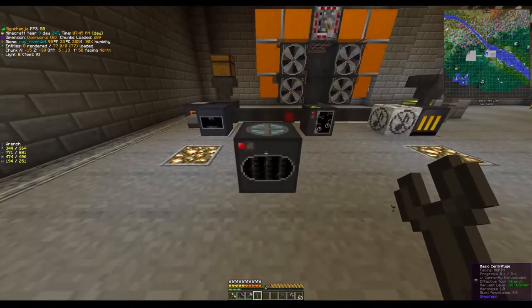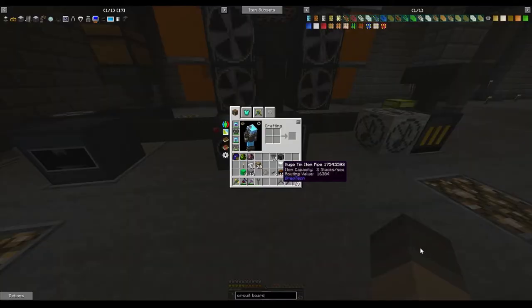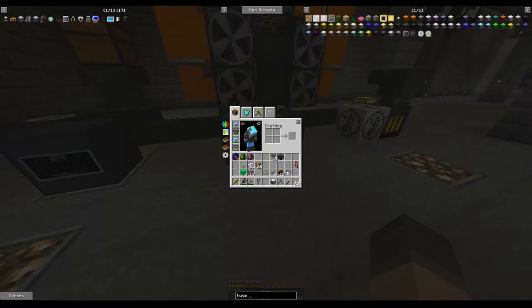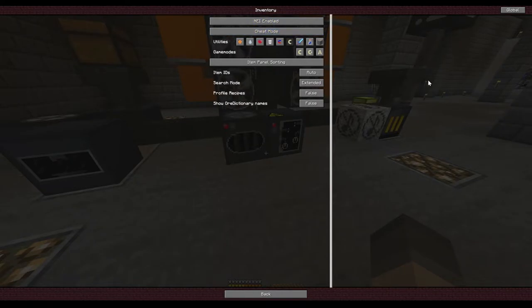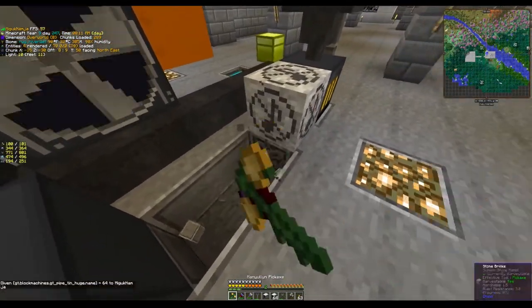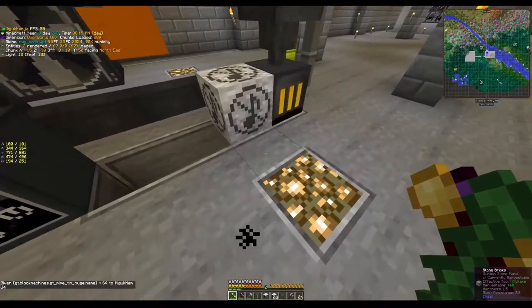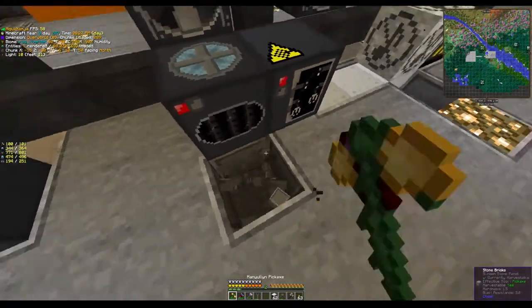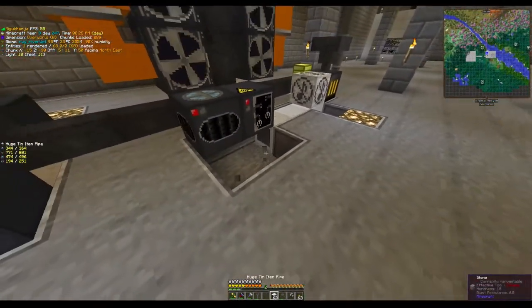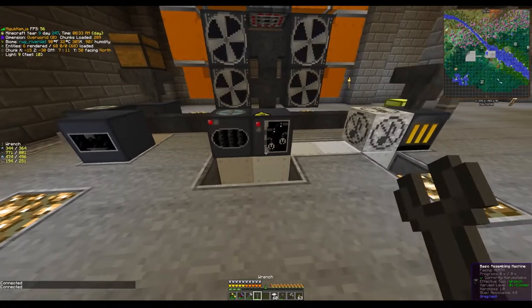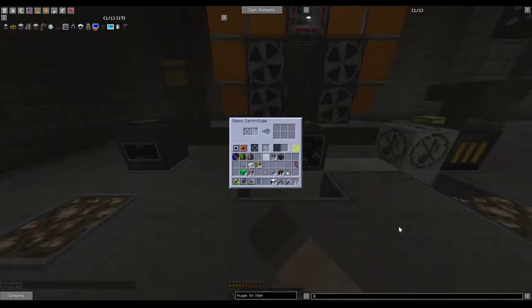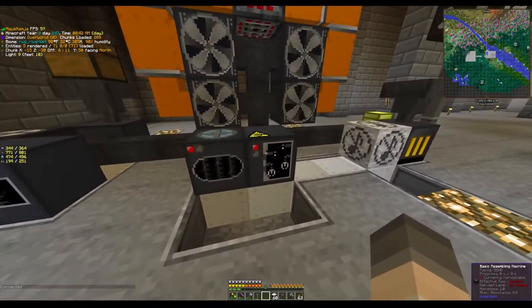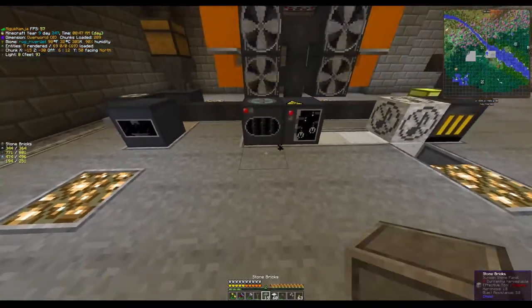Before I do that though, we want to do one more thing here. We want to have the centrifuge configured with a pump to auto-export out the side of the pump, because the centrifuge will also output items. Let's grab some more huge tin item pipes, and we're going to pipe these over here to meet up with that.